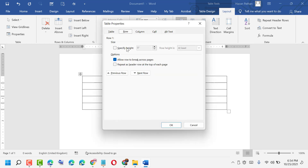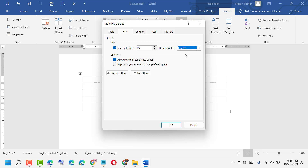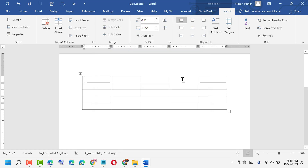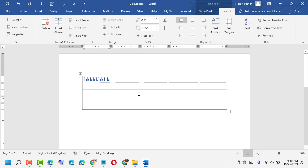Now in the Row tab, set your size and select 'Exactly', then click OK. That's it! So like this, you can freeze a table frame in MS Word. Thanks for watching — please comment whether this video was useful for you or not.